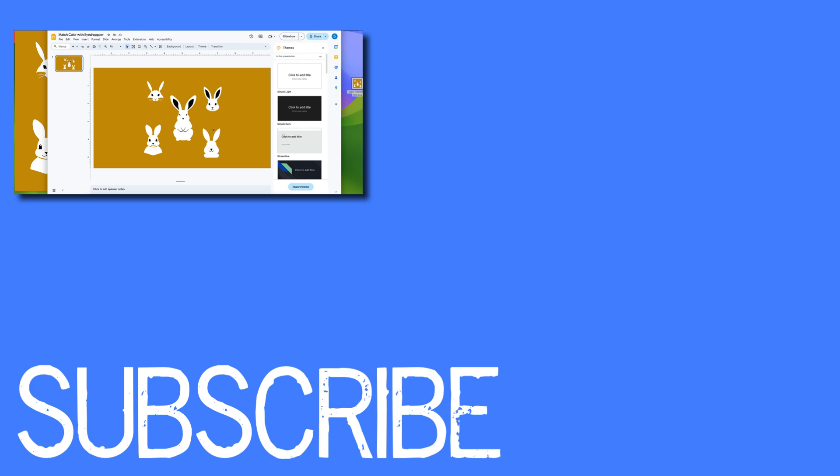If you found this video helpful please click that like button and subscribe to this channel to view more helpful videos in the future. Also please be sure to visit my website at therabbitpad.com.